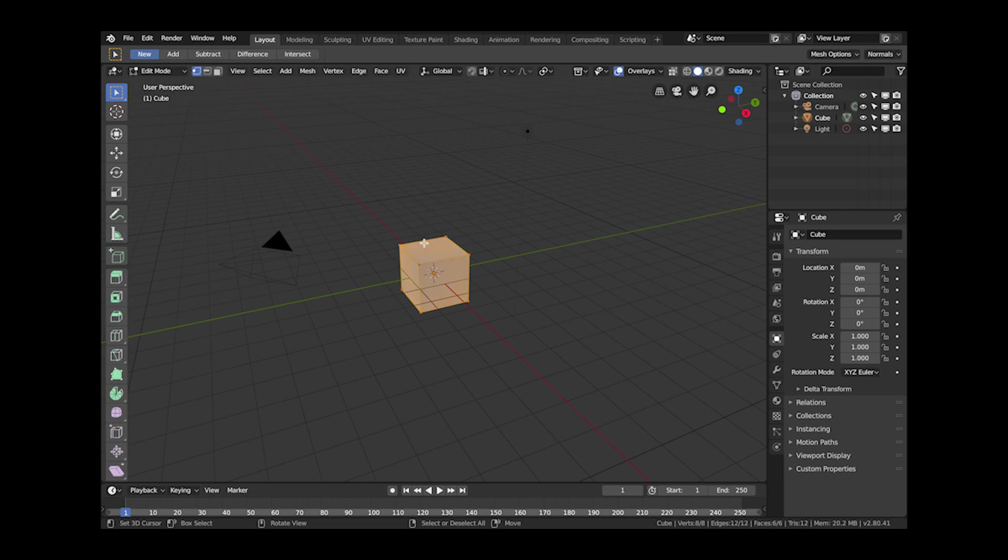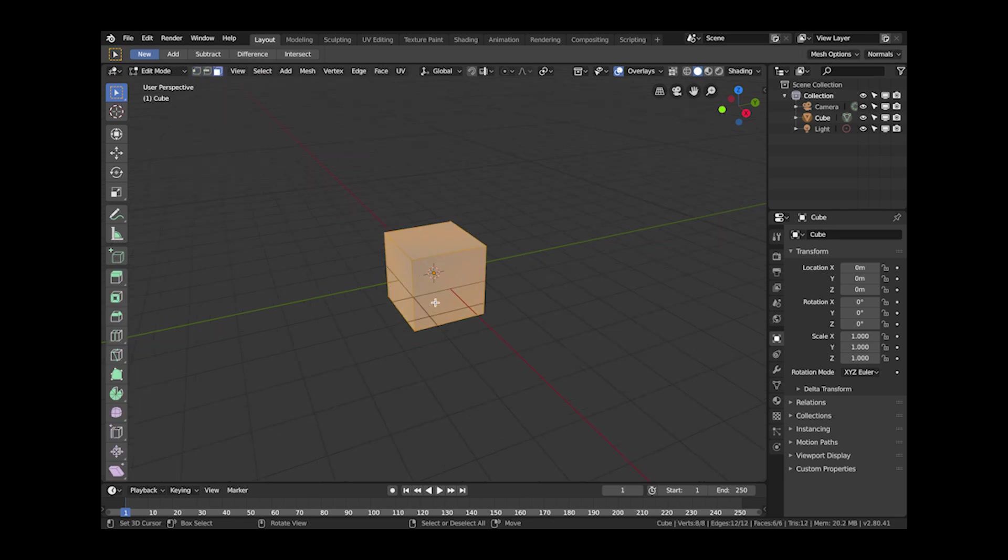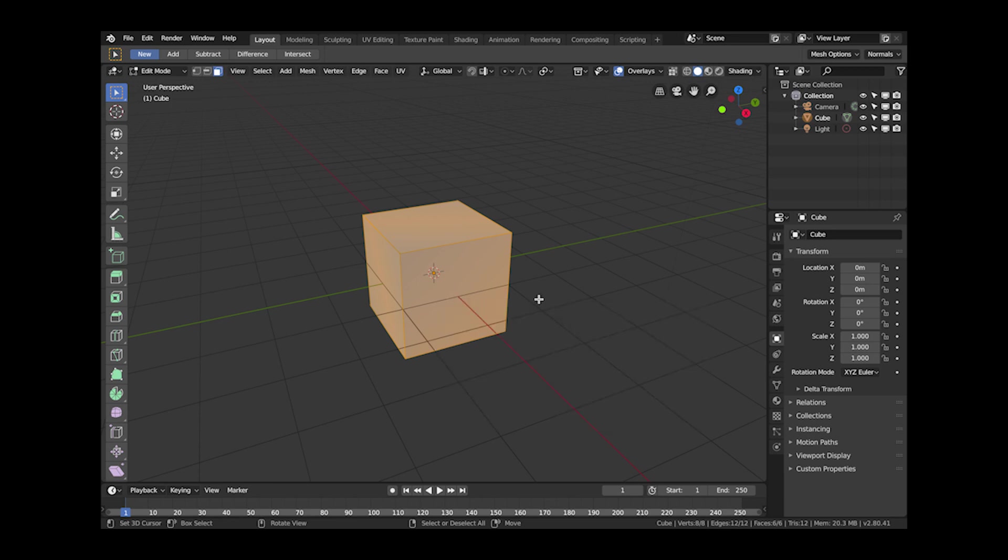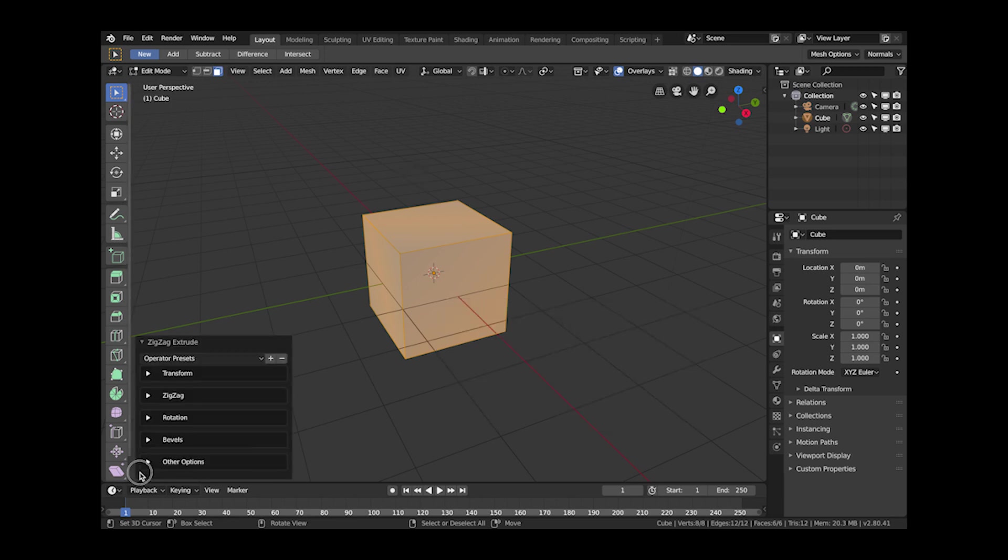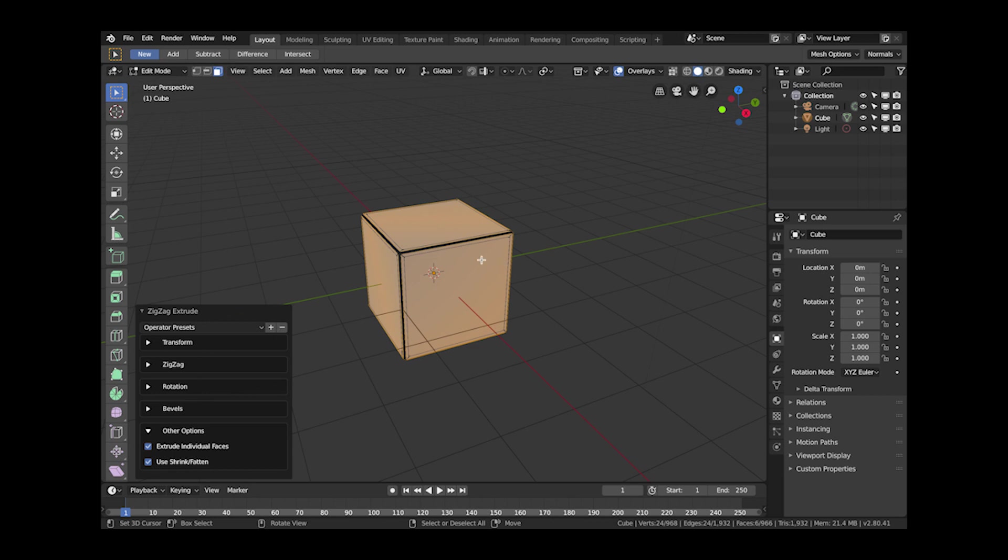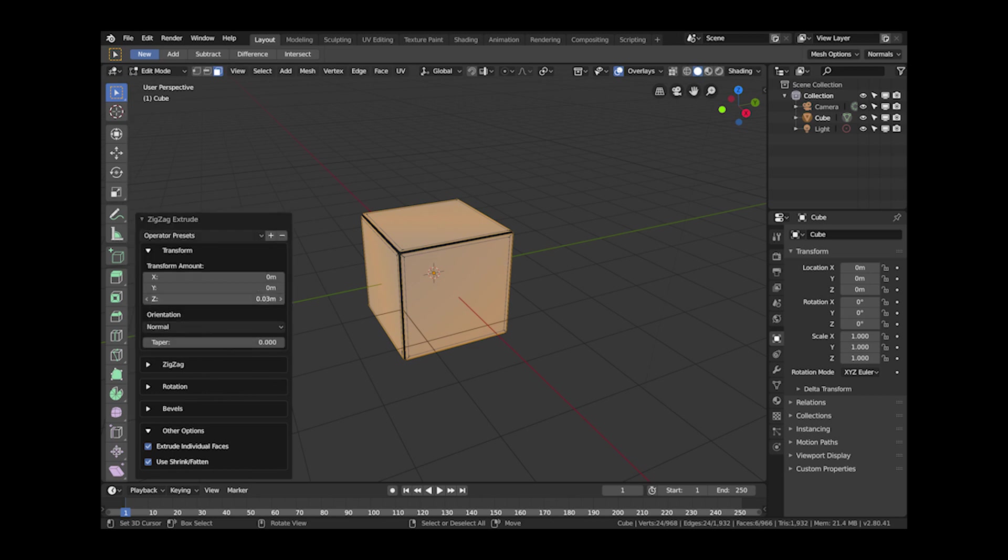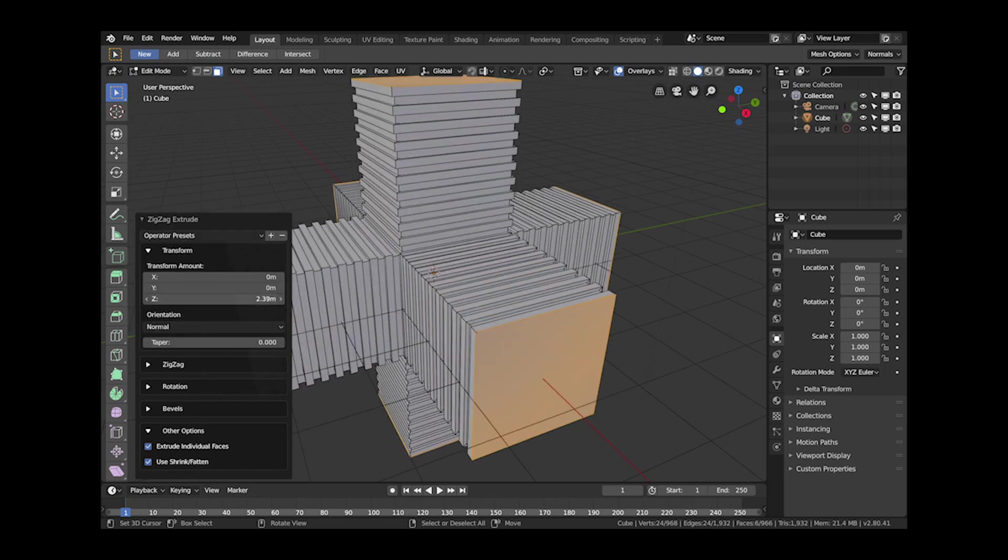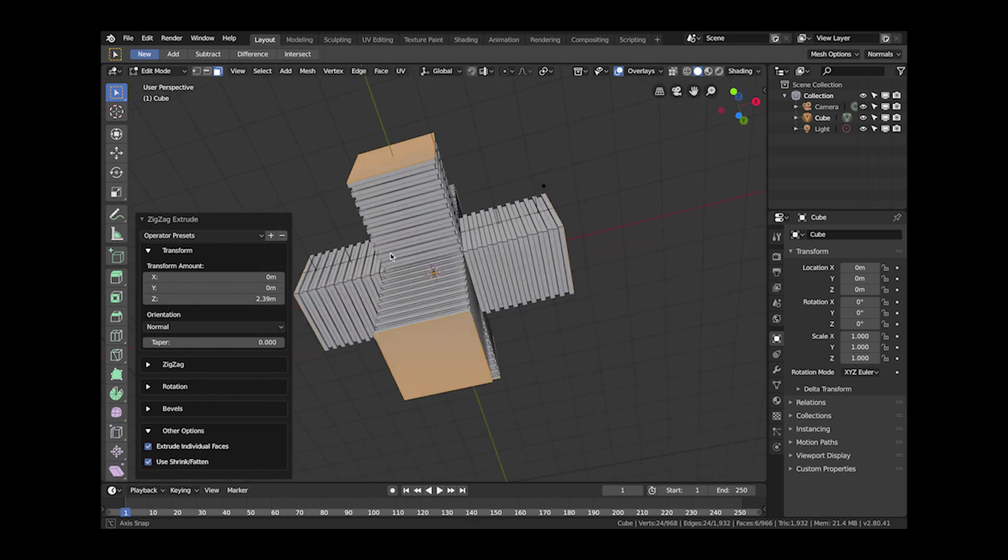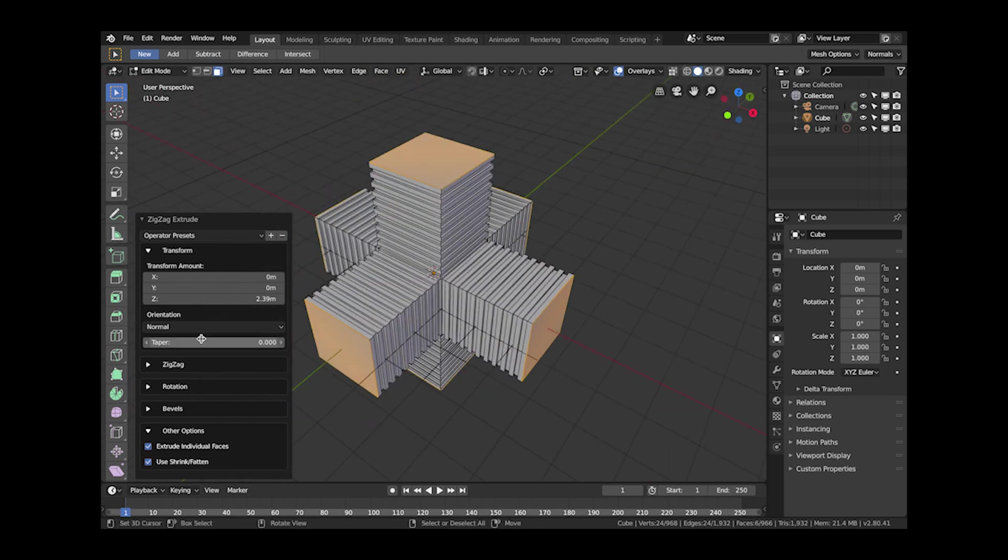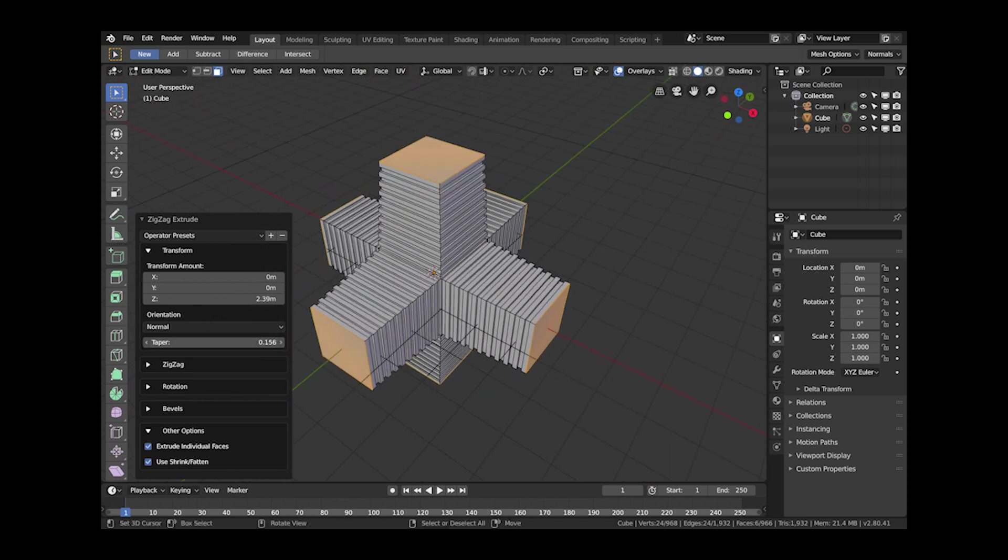I've added some additional options that allow you to create some interesting effects. If you select all the faces on this cube and select zigzag extrude, just click the mouse button once because nothing much will happen but you have some additional options. Extrude individual faces and also use the shrink fatten effect other than the traditional extrusion effect. You can get effects like this where all the individual faces can be extruded out.